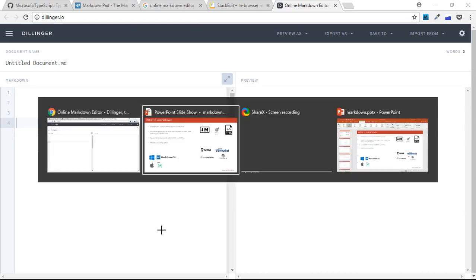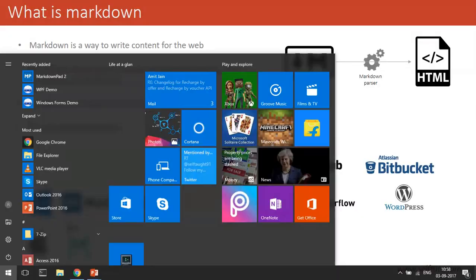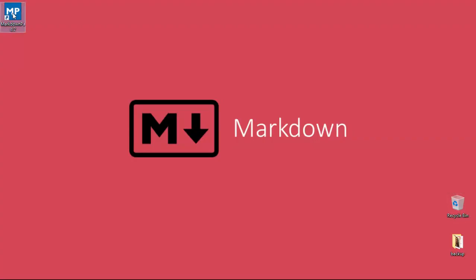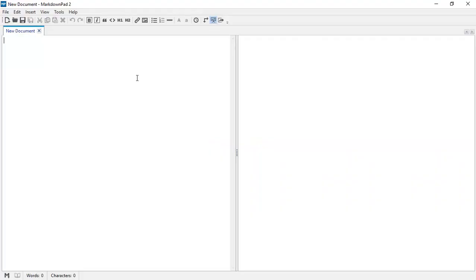If you are on Windows, you can use MarkdownPad, which I have installed. You can see it has the same layout — on this side you write the Markdown language and on the other side it is displayed beautifully as an HTML page.